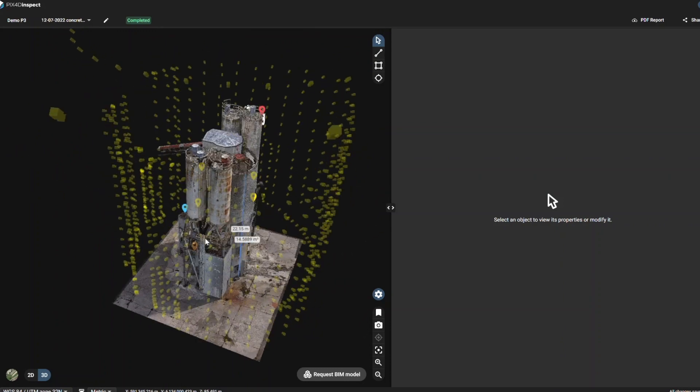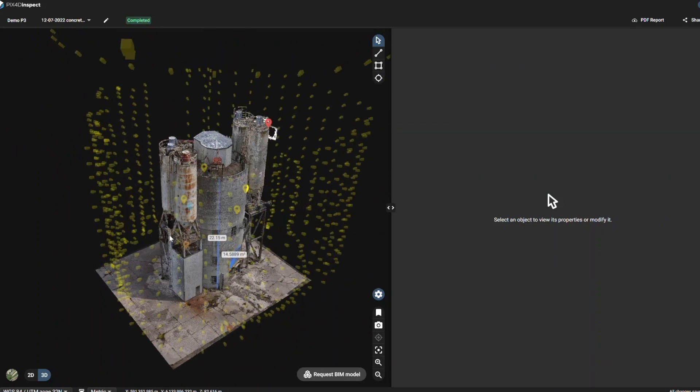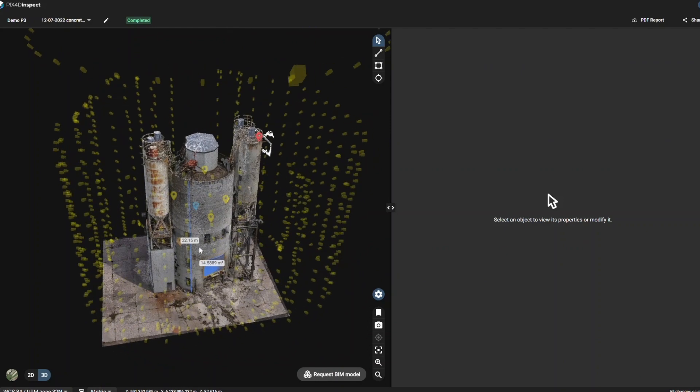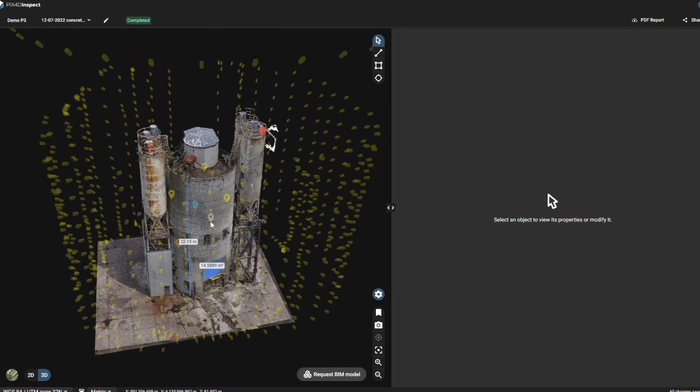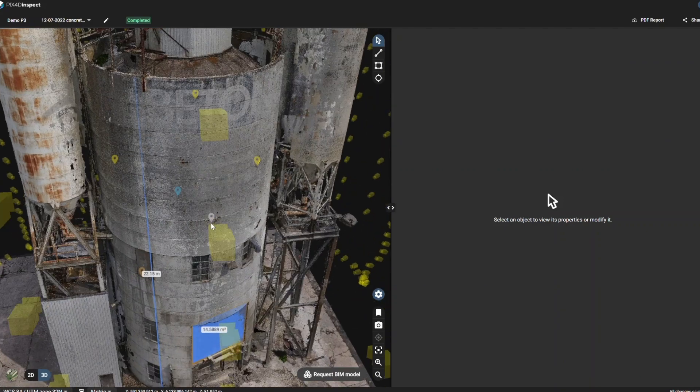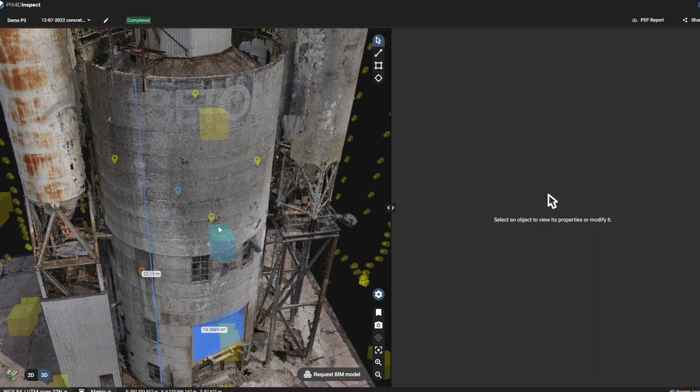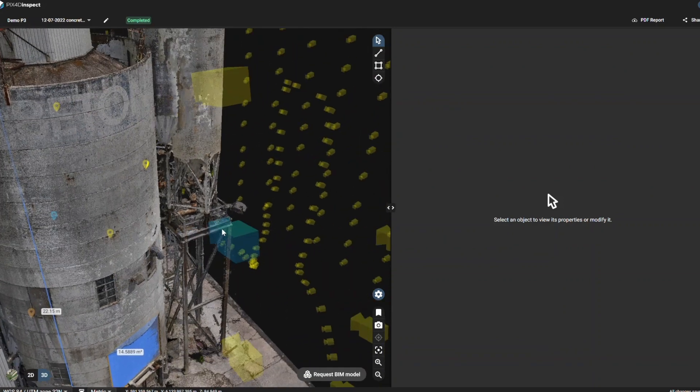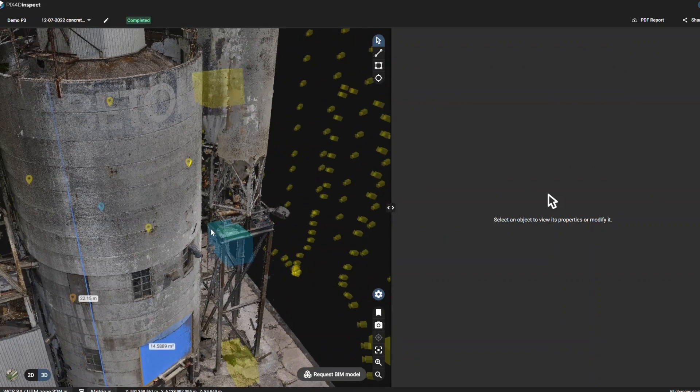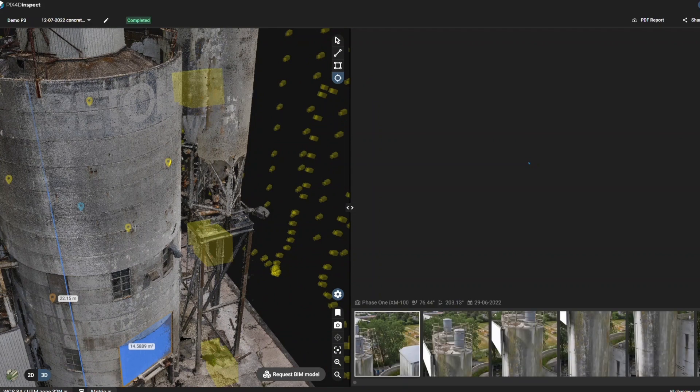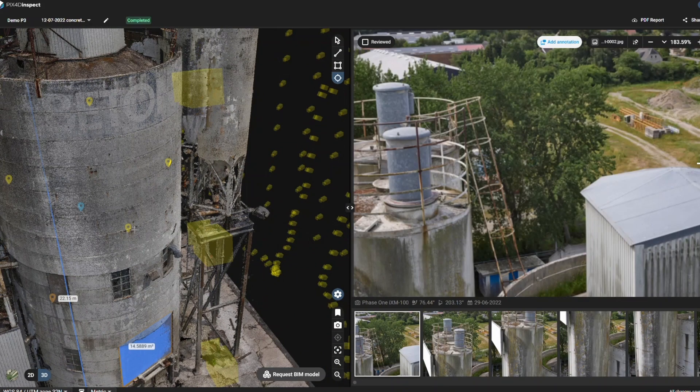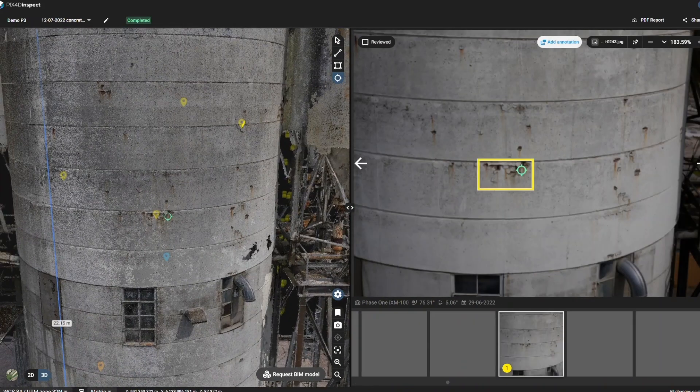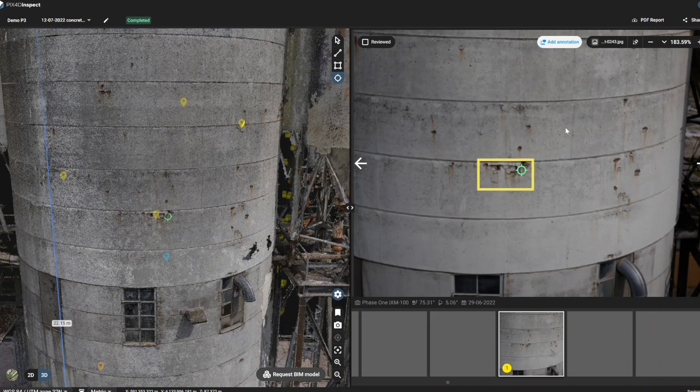Let's have a closer look at the model and use the inspect tool. The software can then display the best images available, and you can zoom in on the images to access the smallest details. Here the resolution is 0.6mm per pixel.